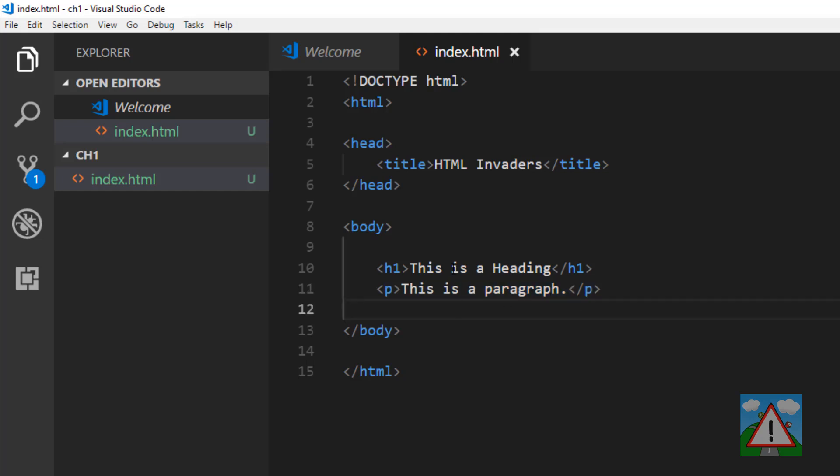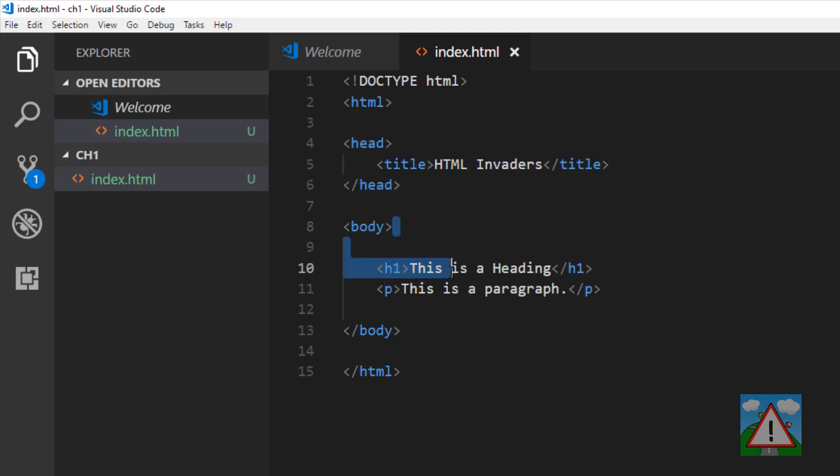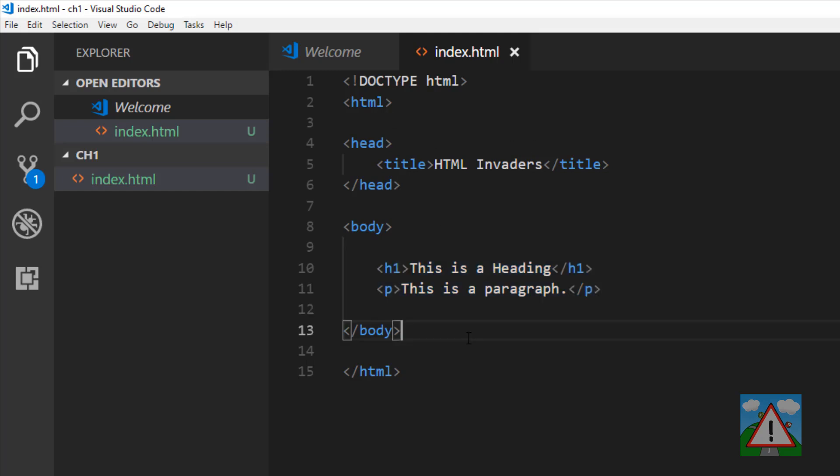When the browser reads the page in, the first thing it does is process the head and the metadata, then it will start displaying the elements in the body one by one. It will be important later to be aware that it does this in the order that it reads the index.html file in.